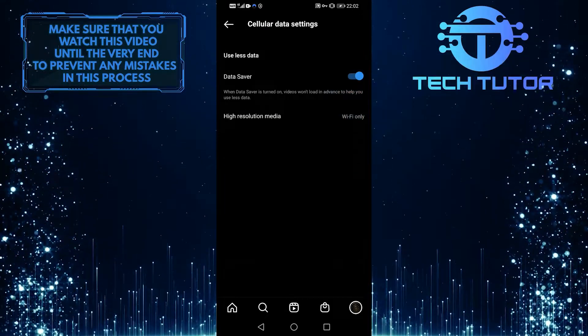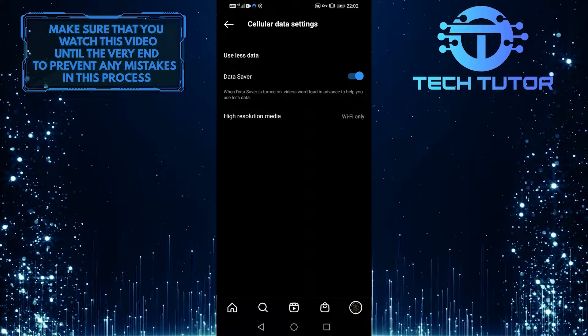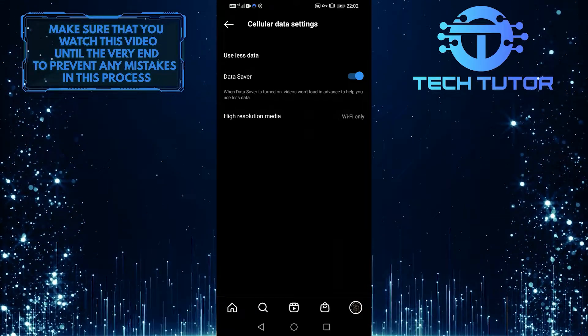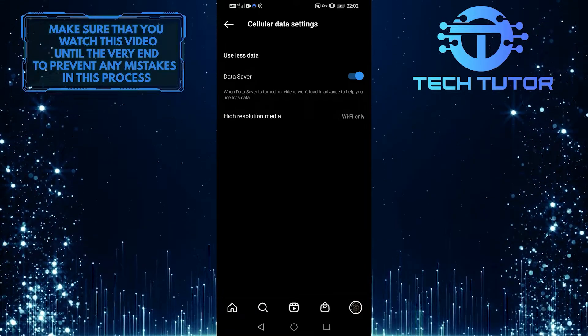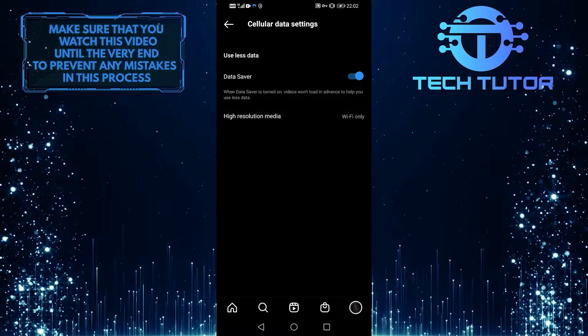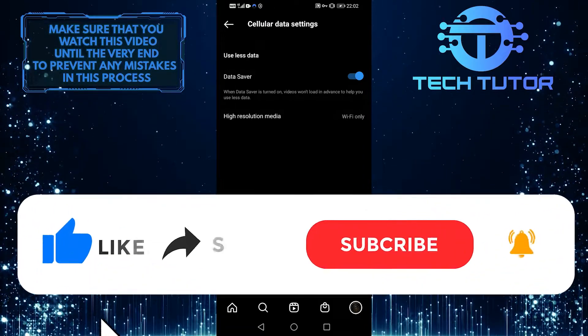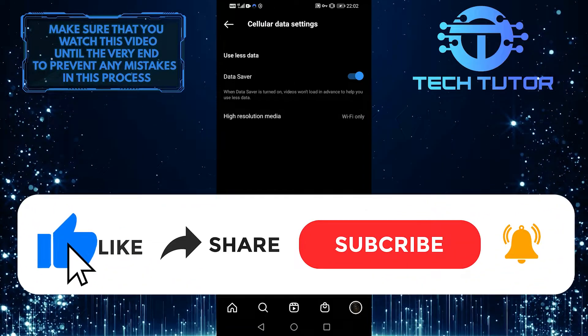When you want to enable the autoplay, simply toggle this off. And that's how you turn off and turn on the Instagram video autoplay. I hope this video was helpful to you.